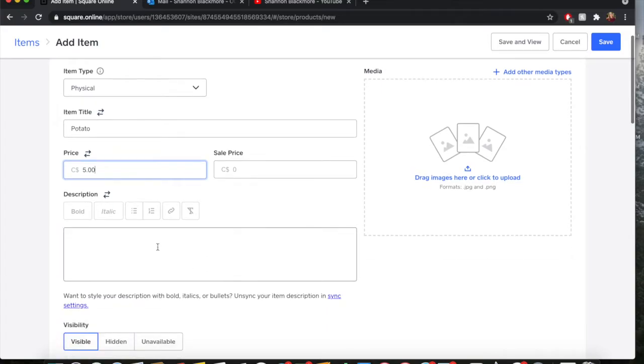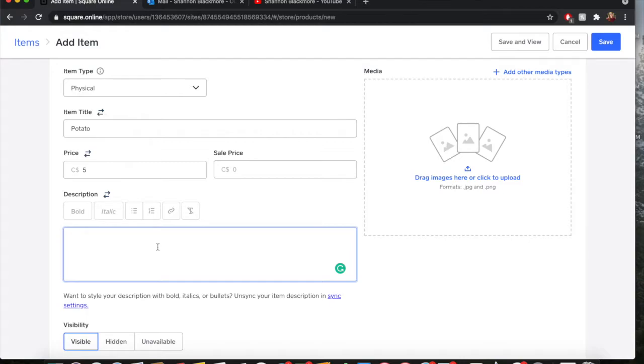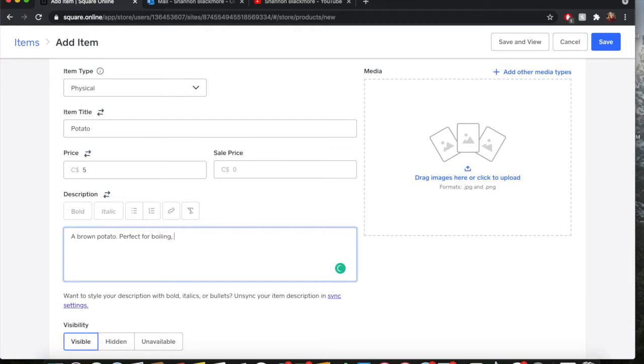I need to add my description. Basically, put a little catchy quick snippet of what your item is. I'm just going to put a brown potato, perfect for boiling, frying, or mashing.